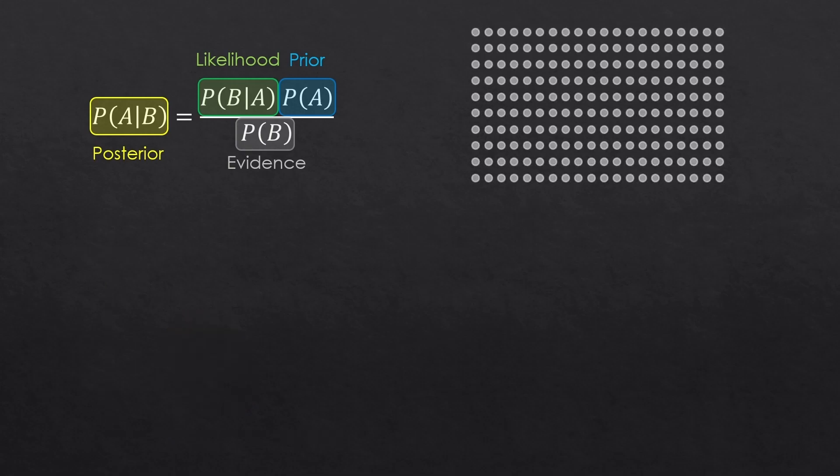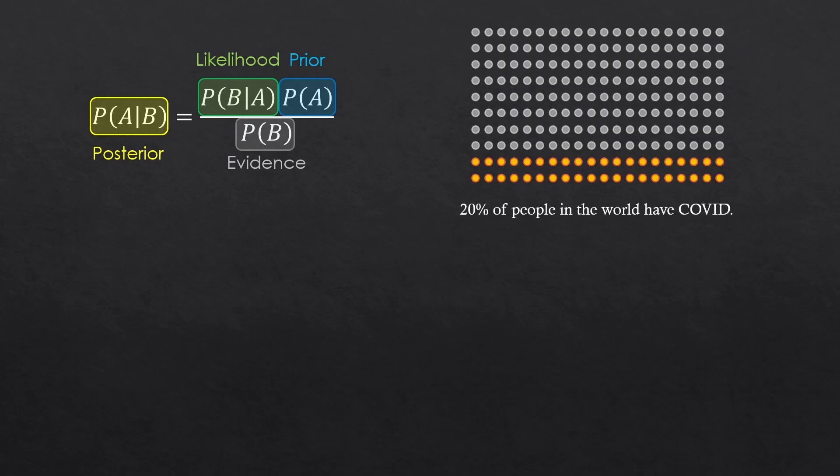These are just people in the world. Say 20% of people in the world have COVID. I'm just making it up, okay? So, COVID is an event, A here. So, that's 0.2.